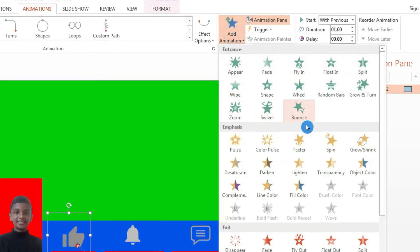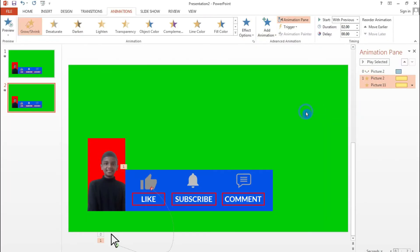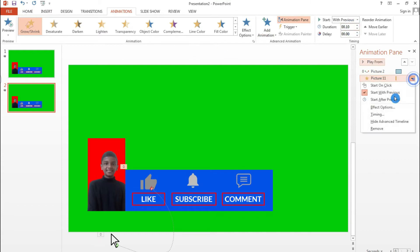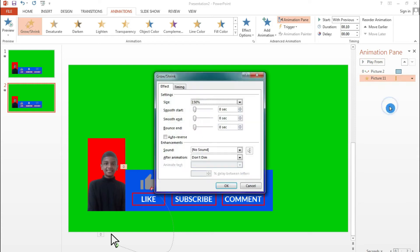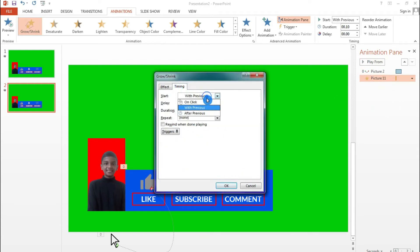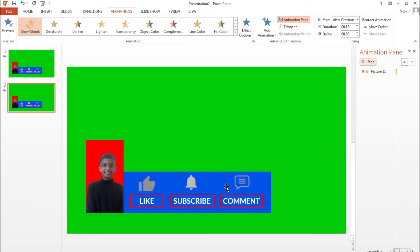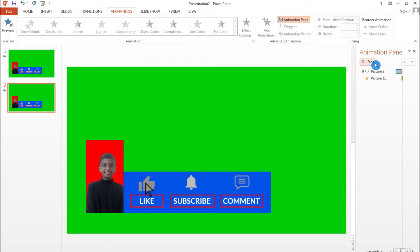Now add an animation to the like icon: click Add Animation, choose Grow/Shrink, set the duration to 0.10 seconds, go to Effect Options and enable Auto Reverse, then set the timing to After Previous. Click OK and preview — it makes a nice click effect.